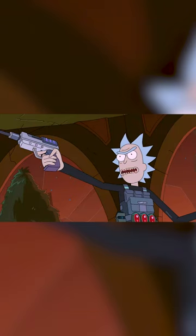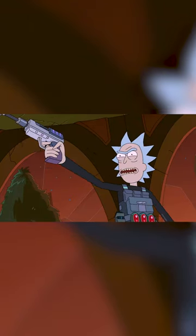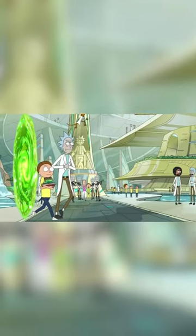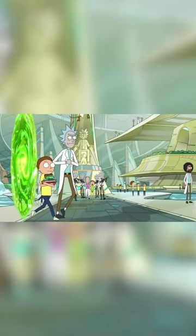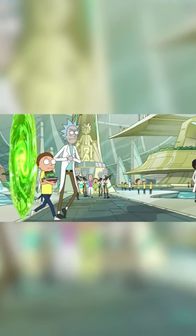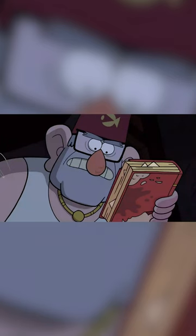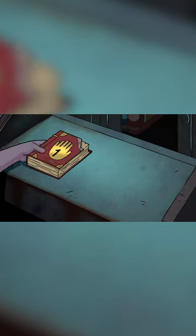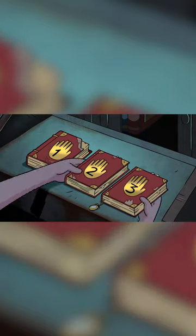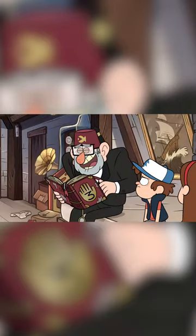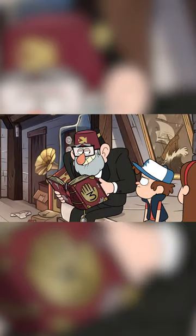And in the Rick and Morty season 3 premiere, The Rickshank Redemption, one of the alternate Mortys in The Council of Ricks can be seen carrying a book. This book bears a striking resemblance to the famous Journal 3, the most important artifact in all of Gravity Falls.